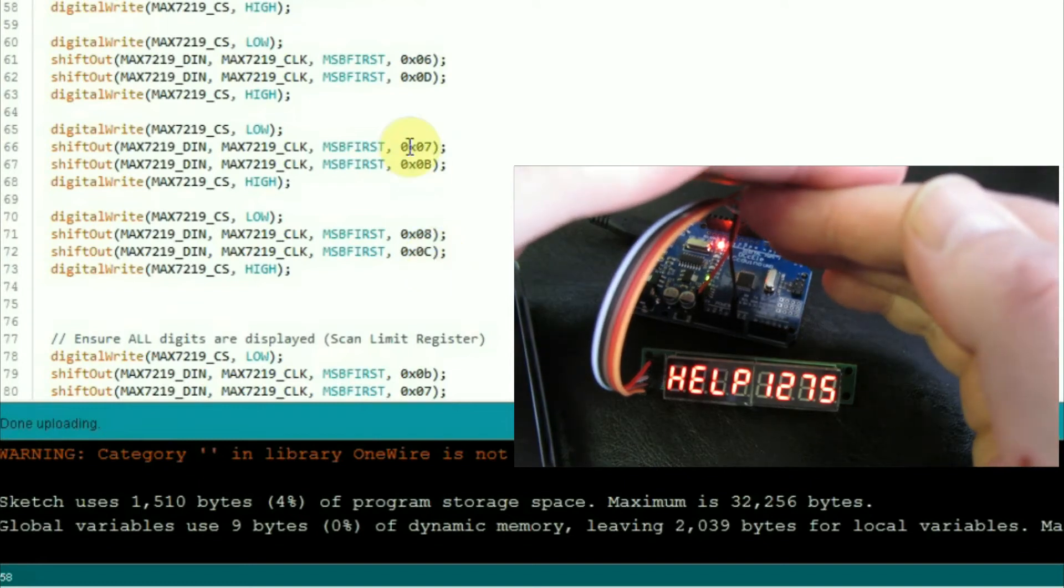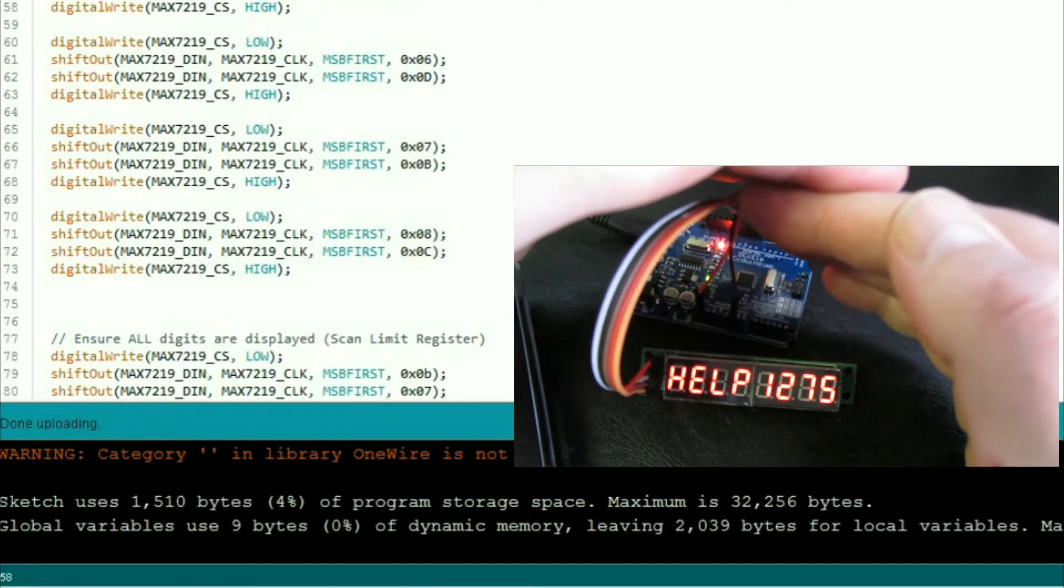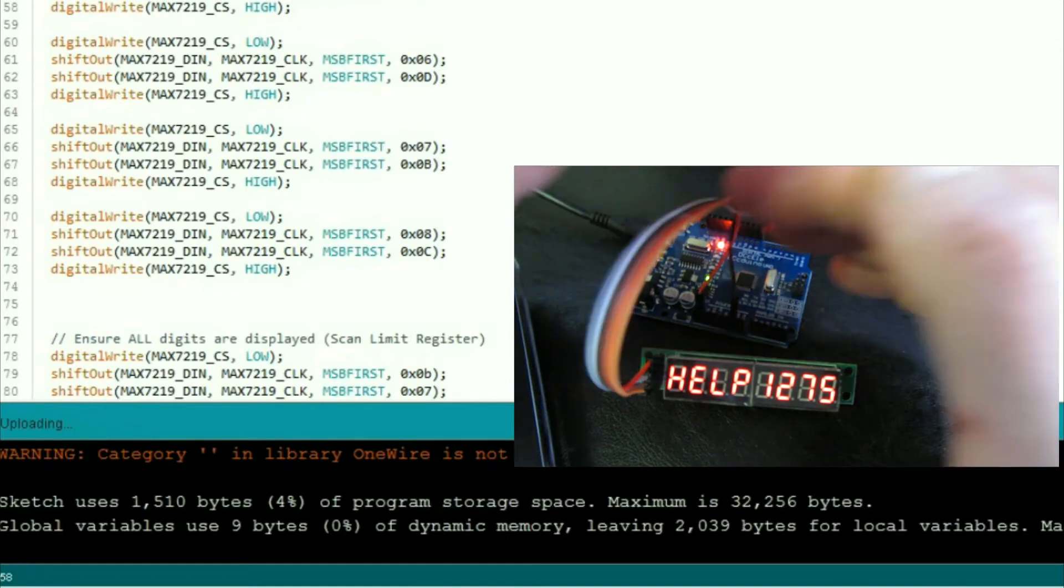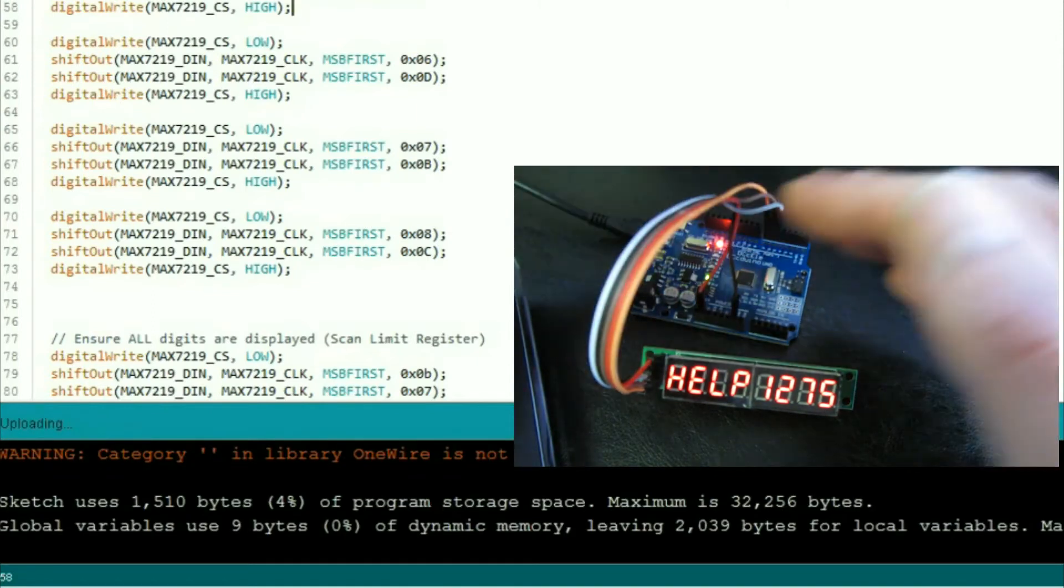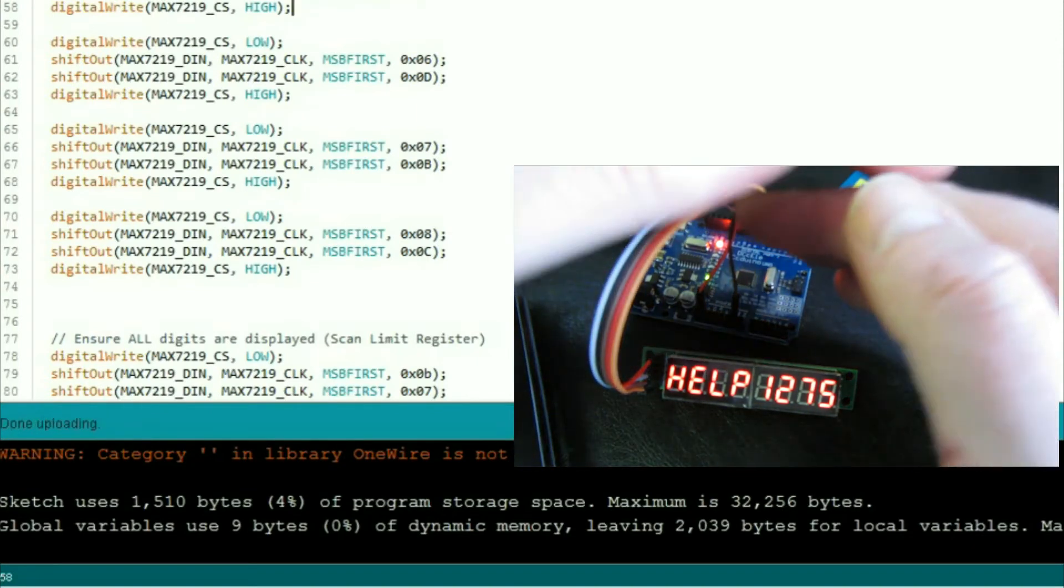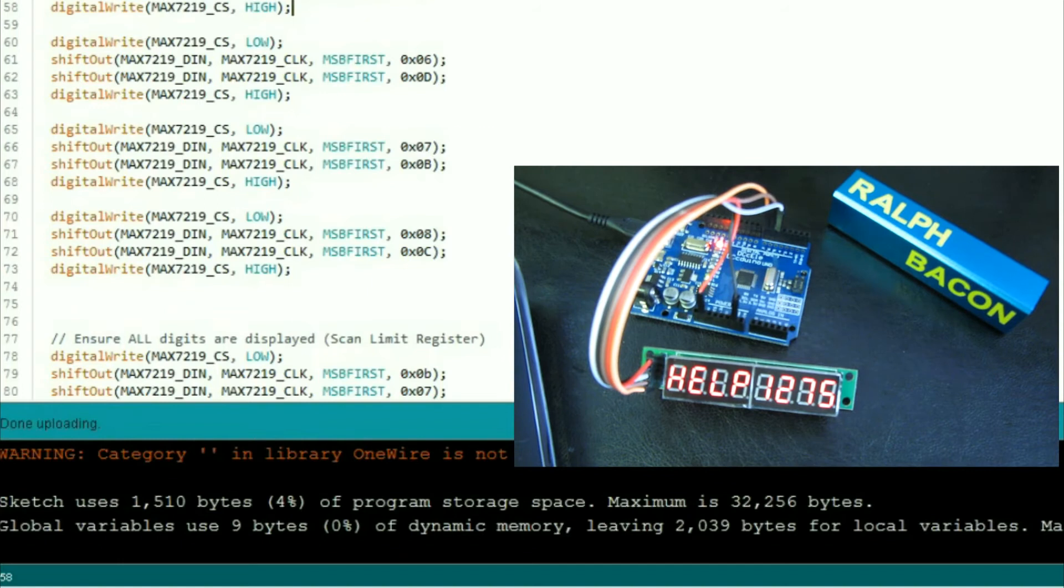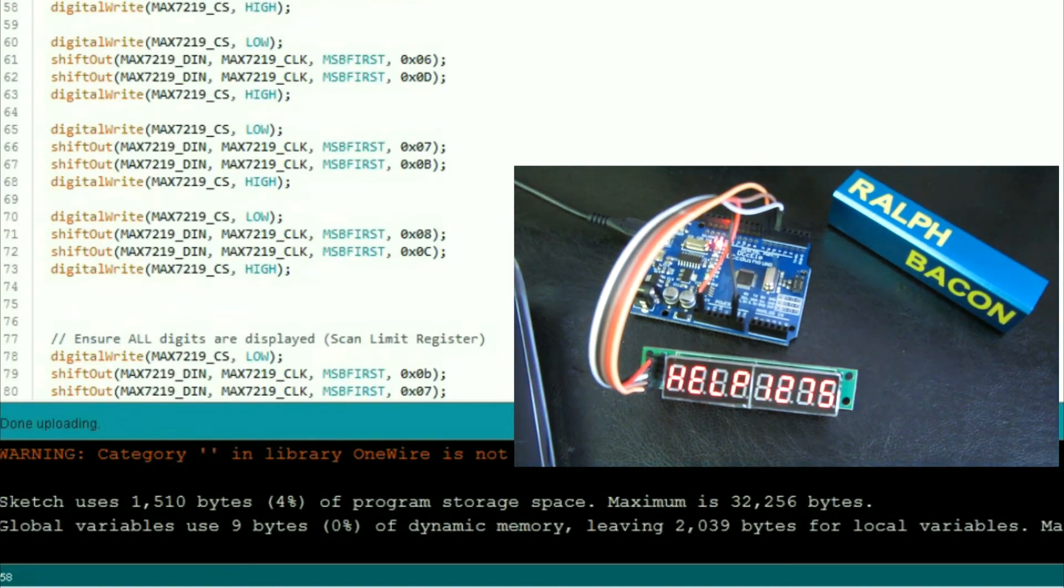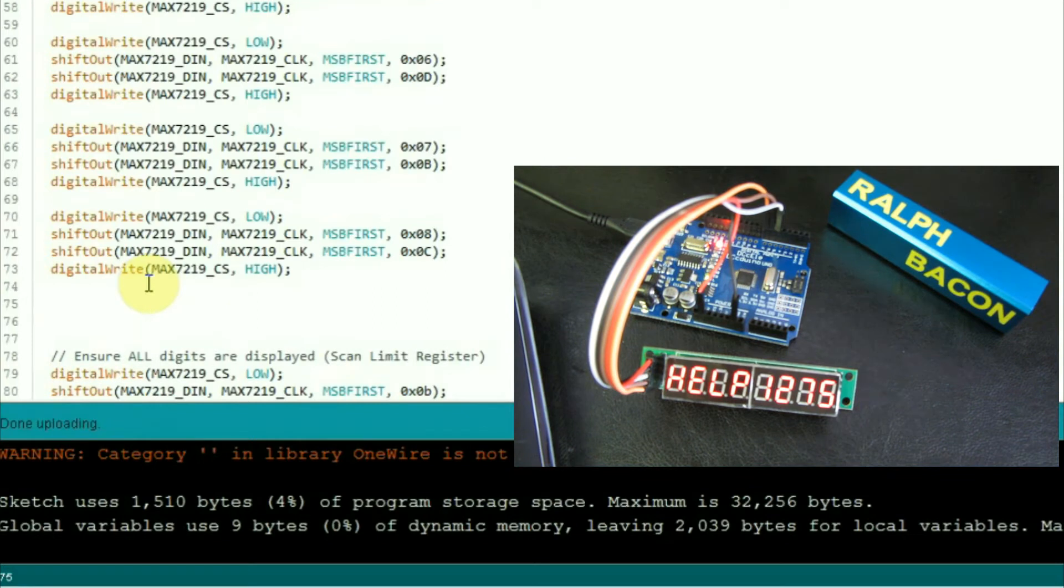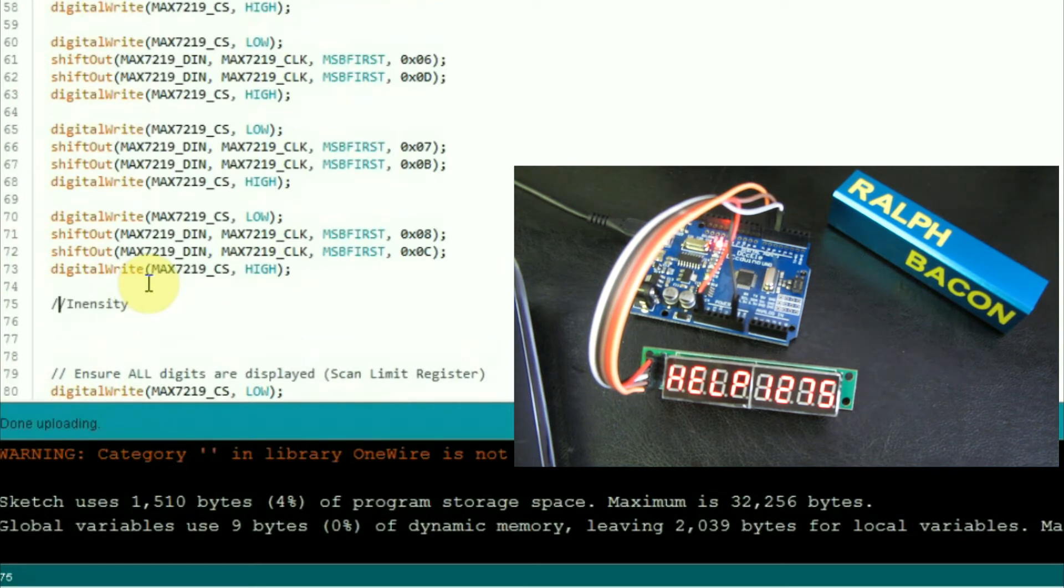Now, you can see how easy it is to put individual values on the digits like this. Now, I'm going to have to shield this because it's all a bit dim. So, the last thing we need to do is increase the intensity.